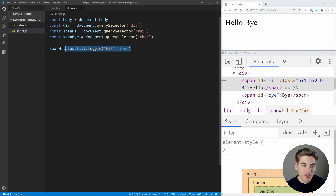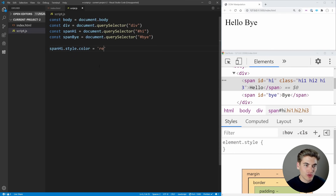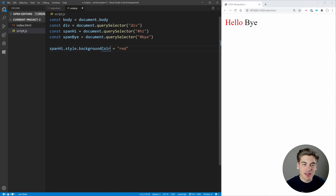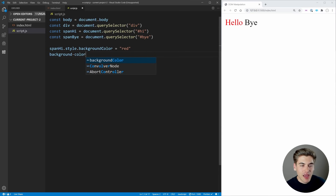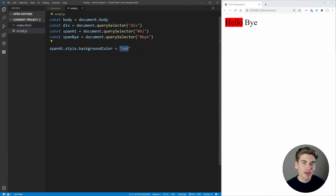The final technique is directly modifying the style property of an element. The style property lets you access any CSS property. To set color, say style.color = 'red' and the text turns red. For hyphenated CSS properties like background-color, convert them to camelCase: style.backgroundColor = 'red'. Just do style dot the property name in camelCase, then set it to whatever value you want.